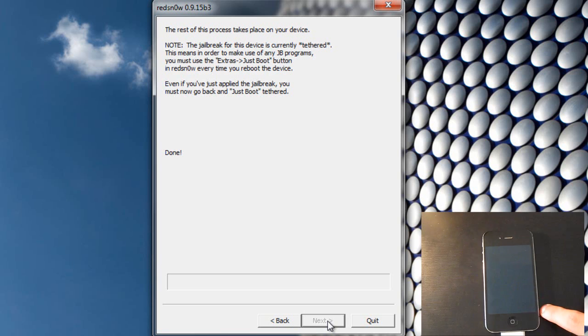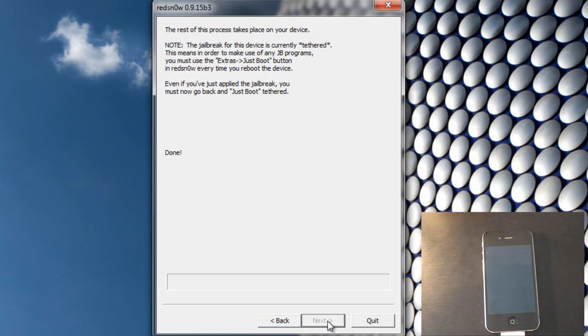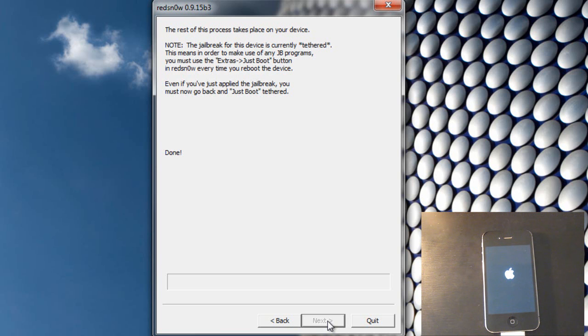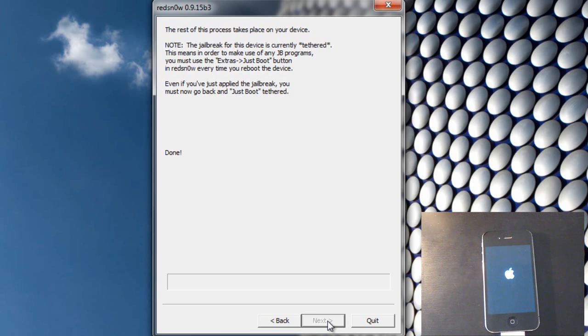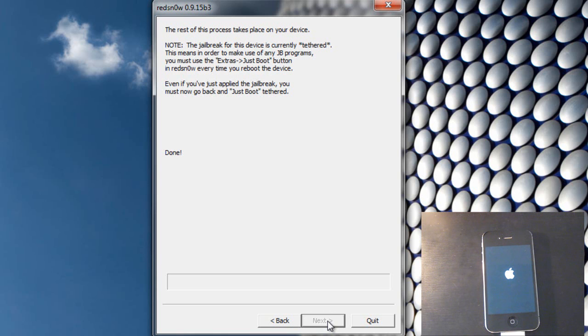And if it gets stuck on the loading bar, please do not restart or disconnect your iPhone. That is the worst thing you could do and then you are going to have to restore your iPhone all over again. That is definitely going to suck.